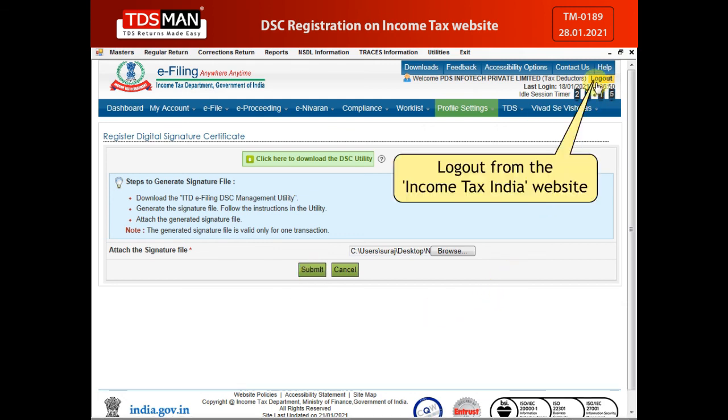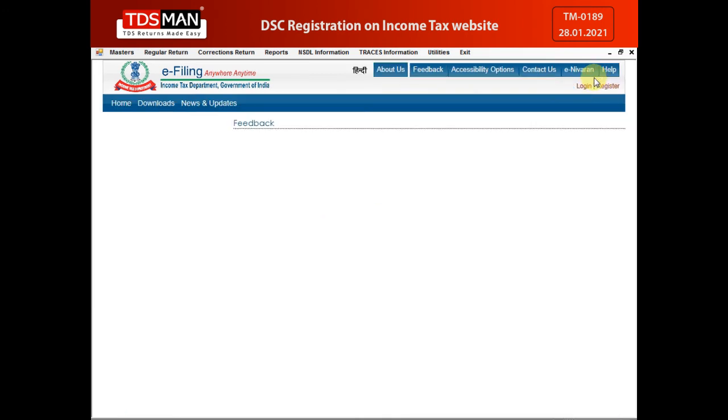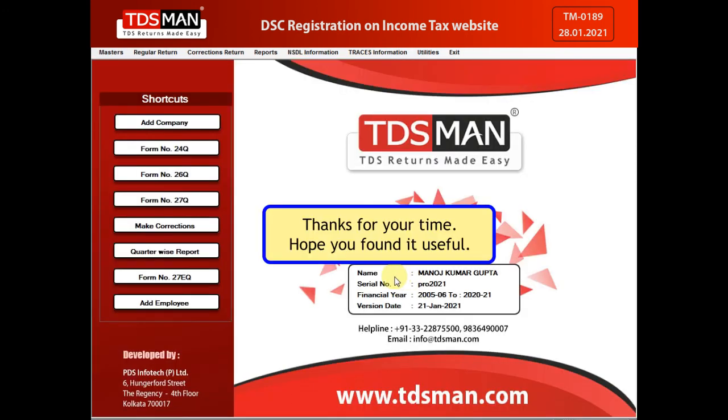Log out from the Income Tax India website. Thanks for your time — hope you found it useful!